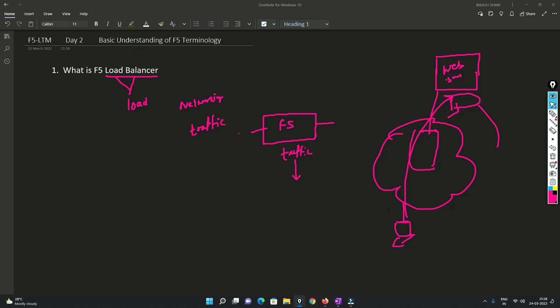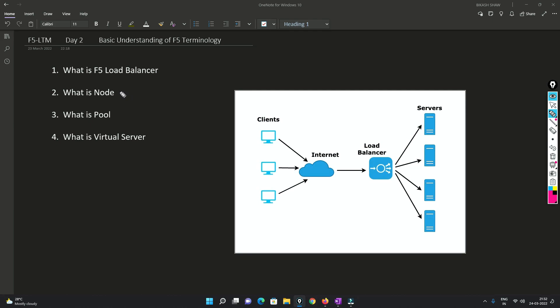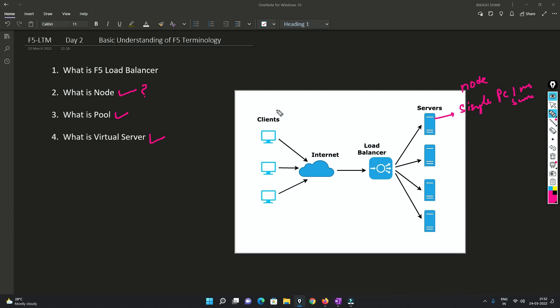I'll discuss this in a very detailed manner during this series. Let me show you how the load balancer works with the help of a diagram. So first we'll understand what is a node, what is a pool, and what is a virtual server. Basically, a single PC, machine, or server - whatever we call it - is known as a node.